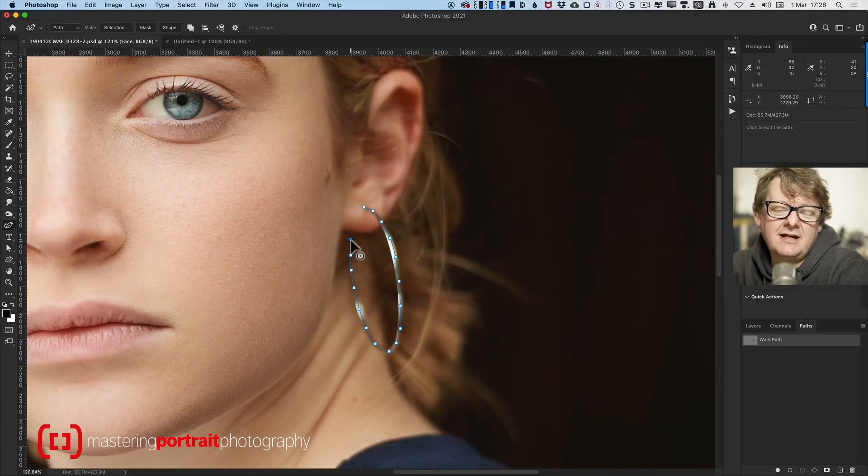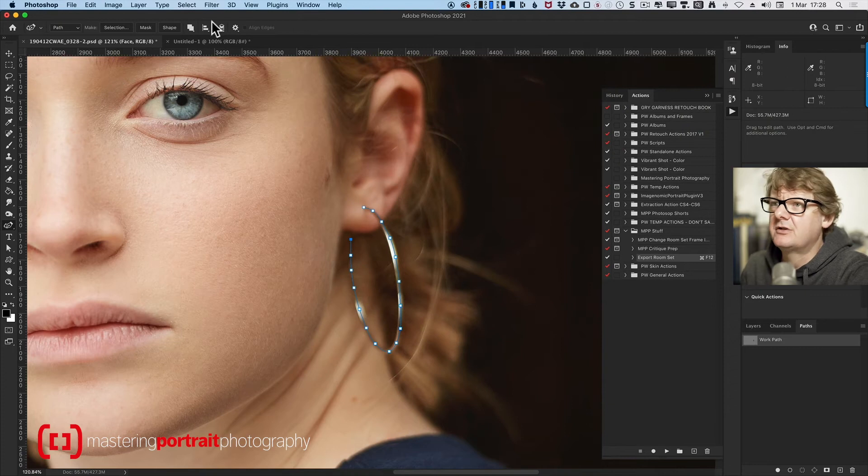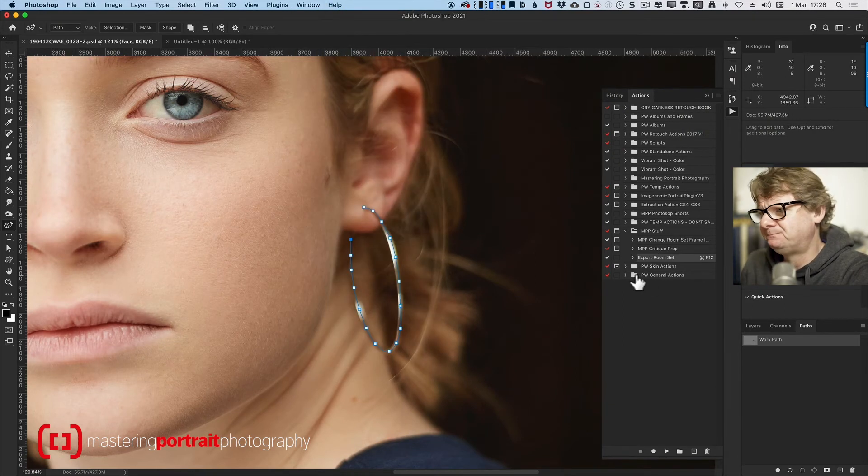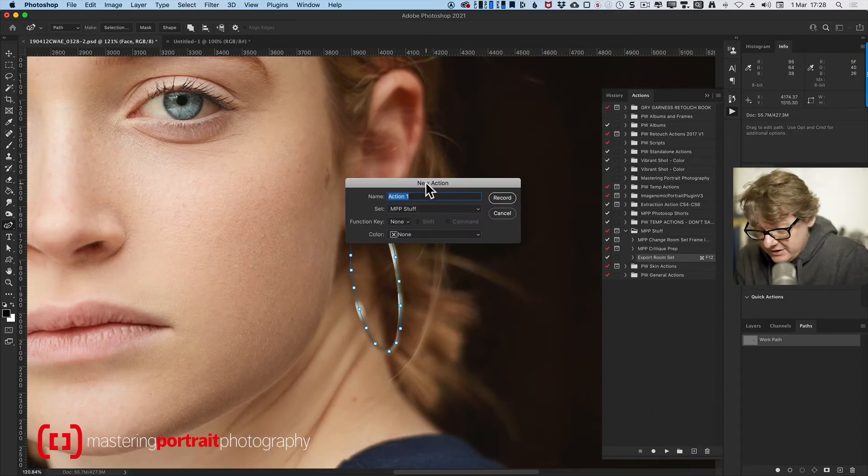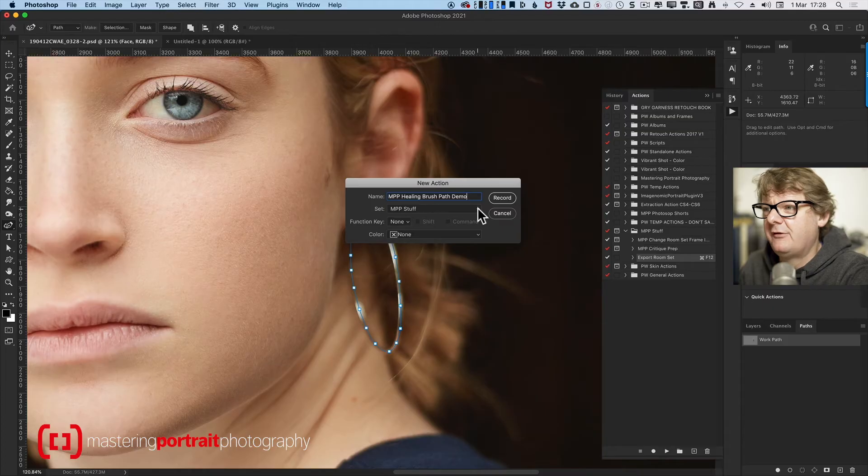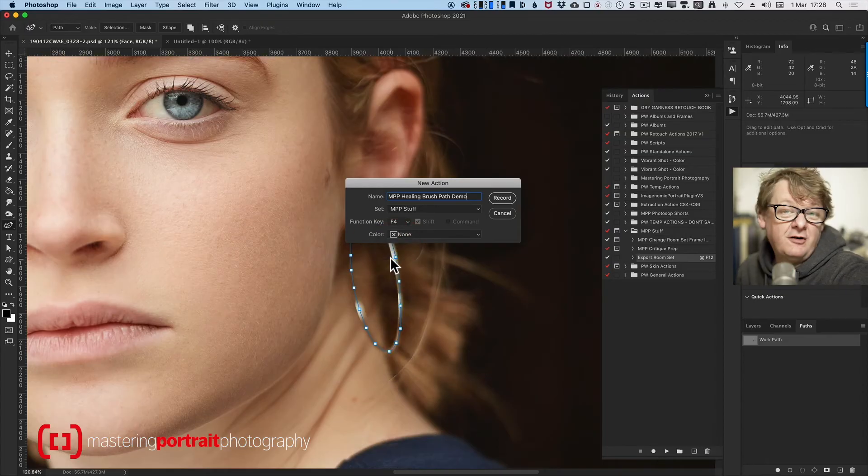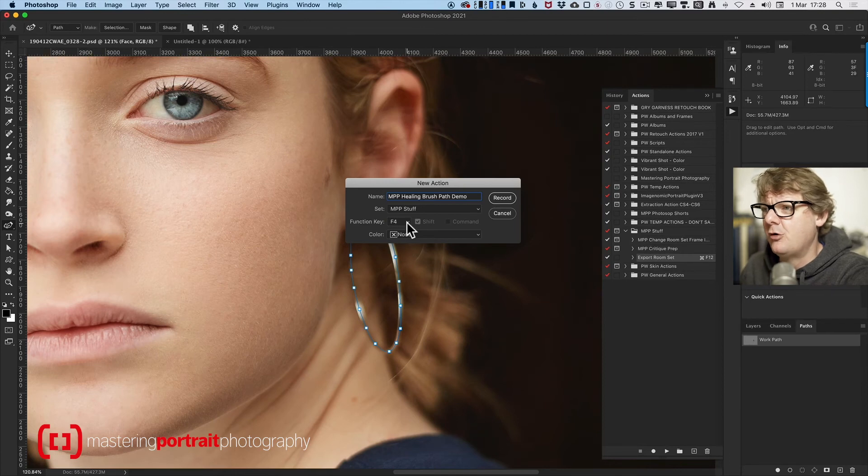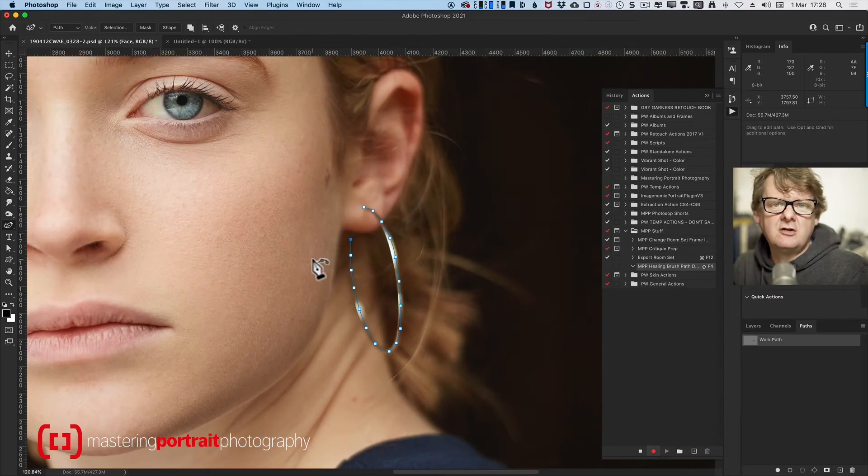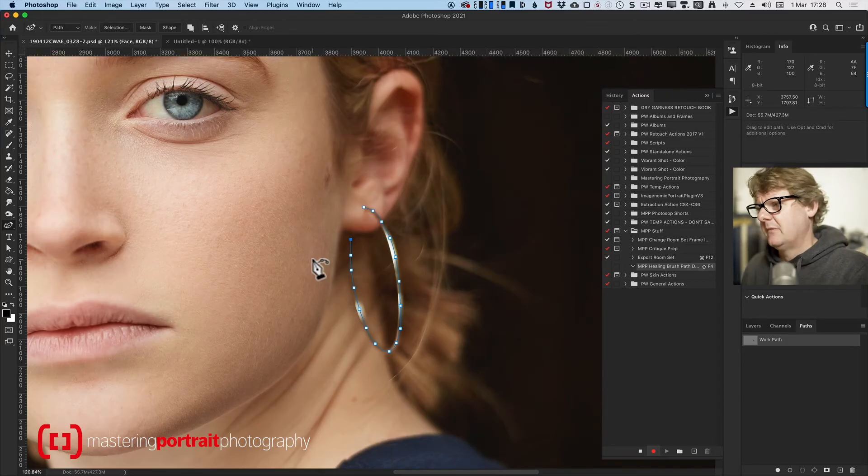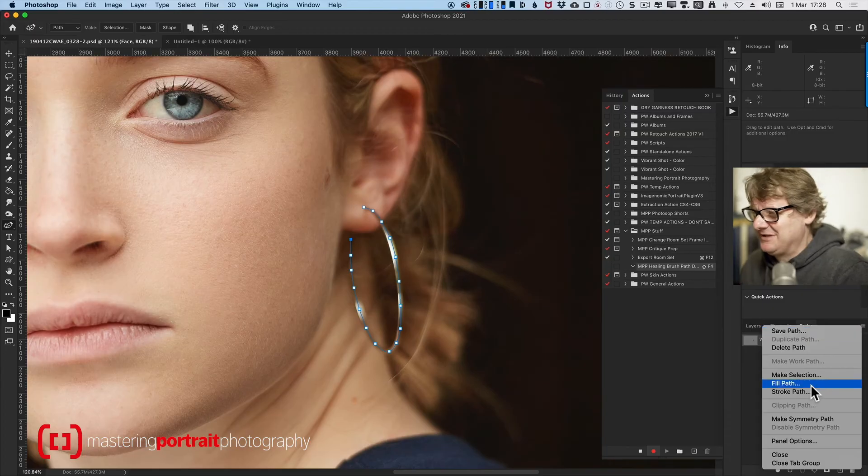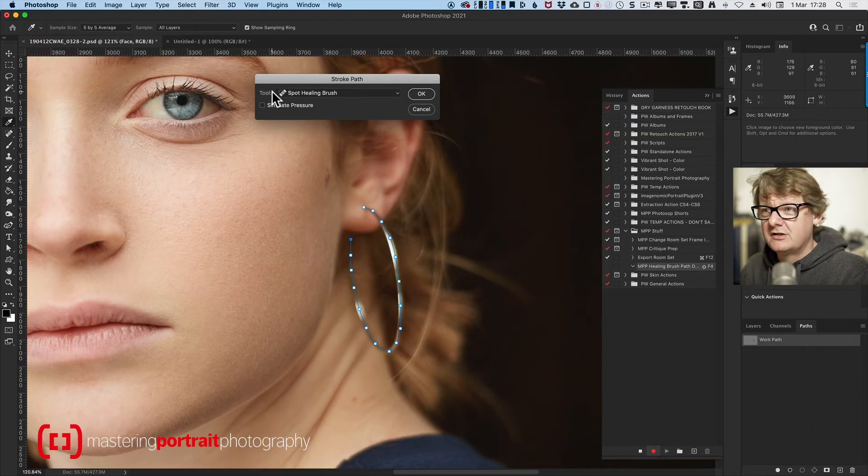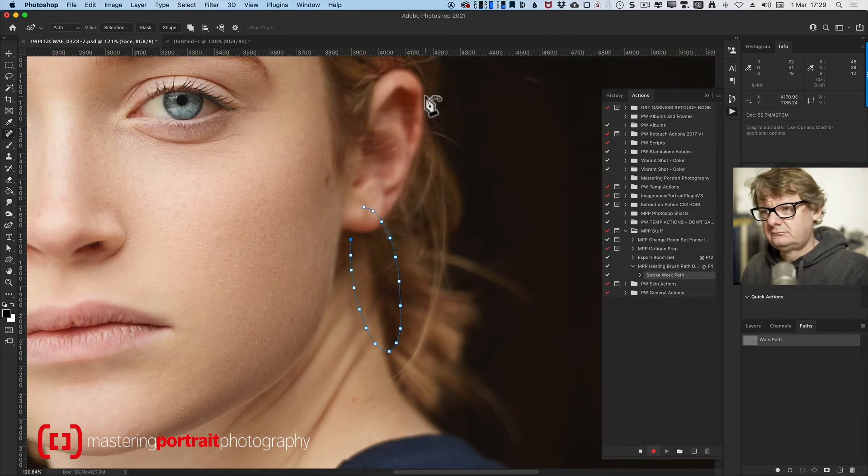Now we're going to create an action. Let's bring up our actions dialogue. You can always just go to window actions and that will bring it up too. And we're going to ask it to create for us a new action. We're going to call it something that we'll remember: MPP Healing Brush Path Demo. I'm going to stick it in a folder called MPP Stuff. This is going to be Shift F4. So I'm going to hit record. While I'm doing that now, everything from now on is going to be recorded by this action, which is why I've already created the path. I'm going to go down to my Path Palette Tool Options menu. Hit Stroke Path. Spot Healing Brush. Make sure Simulate Pressure is off. Hit OK.